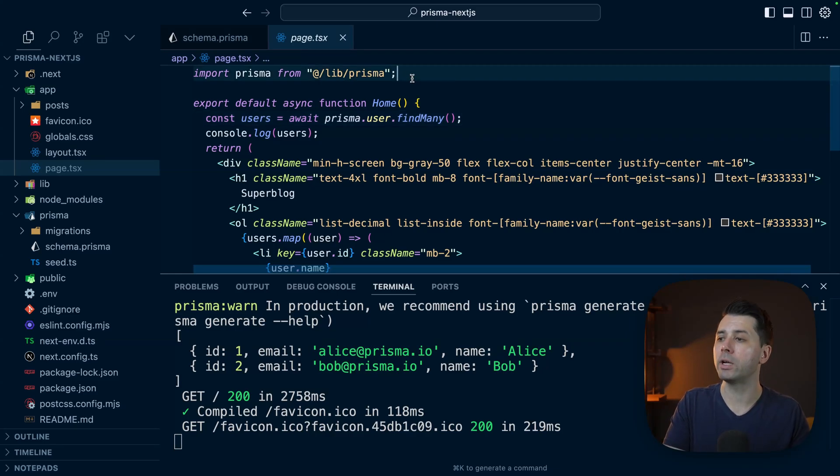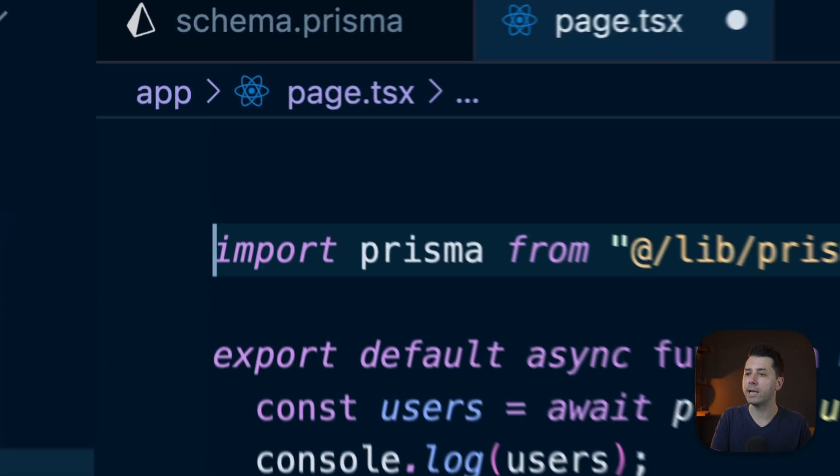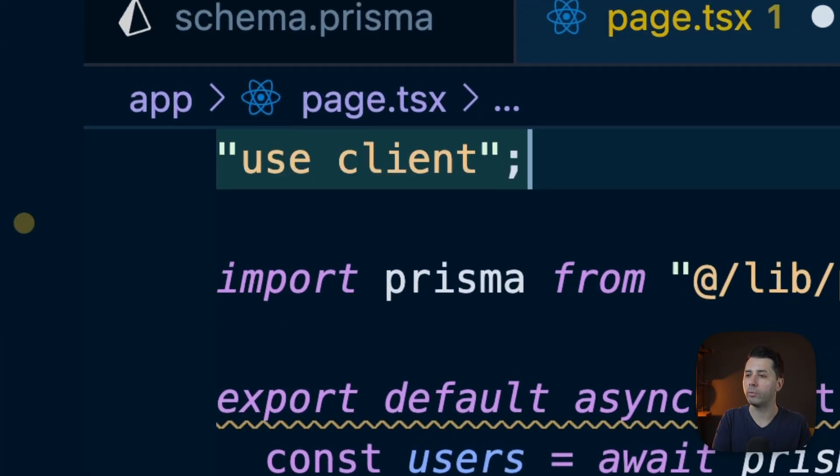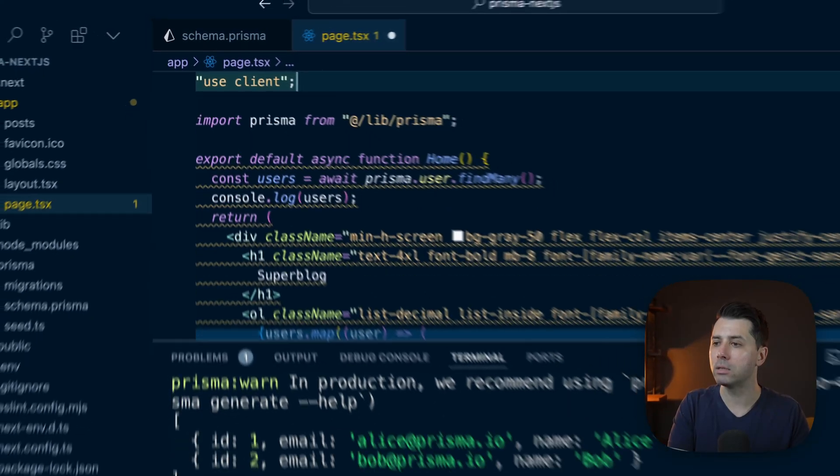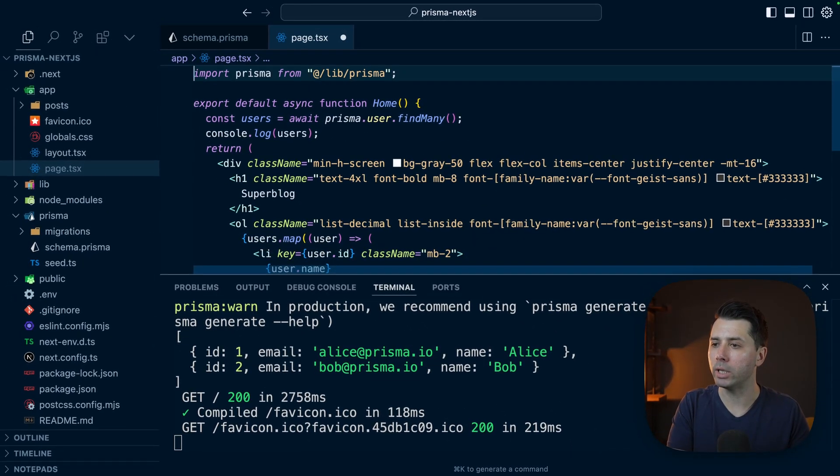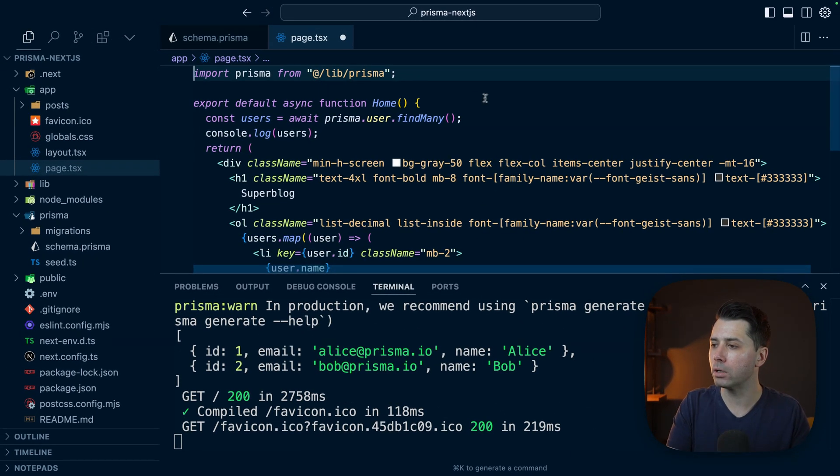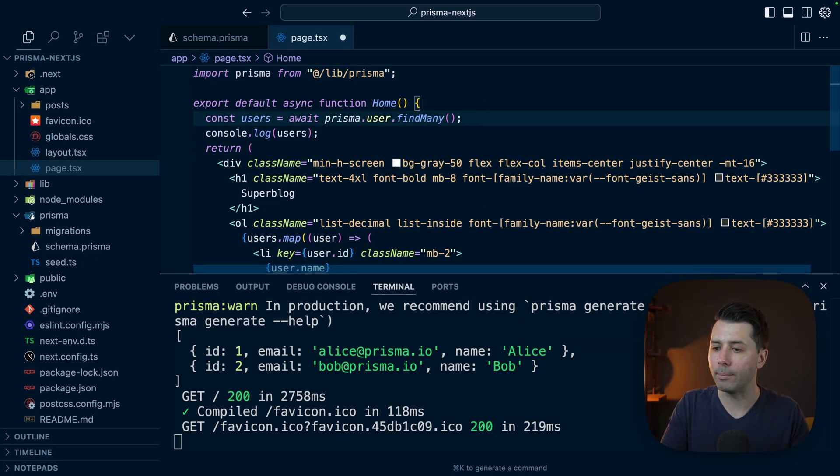Of course, the story would be different if this was a client component. If we were doing use client, this wouldn't be valid, but we are doing a server component here, so we're able to do any kind of querying that we want with Prisma ORM right here.